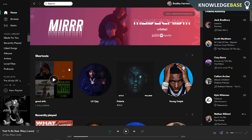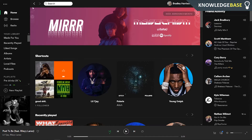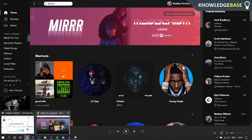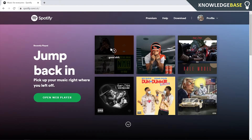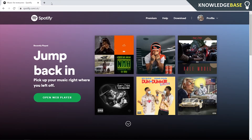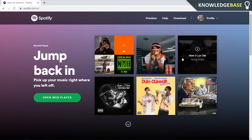We can't actually delete our Spotify account on the Spotify app. Instead you need to open up a web browser. I'm going to open up Chrome and you need to go to spotify.com and log into your account on the Spotify website.